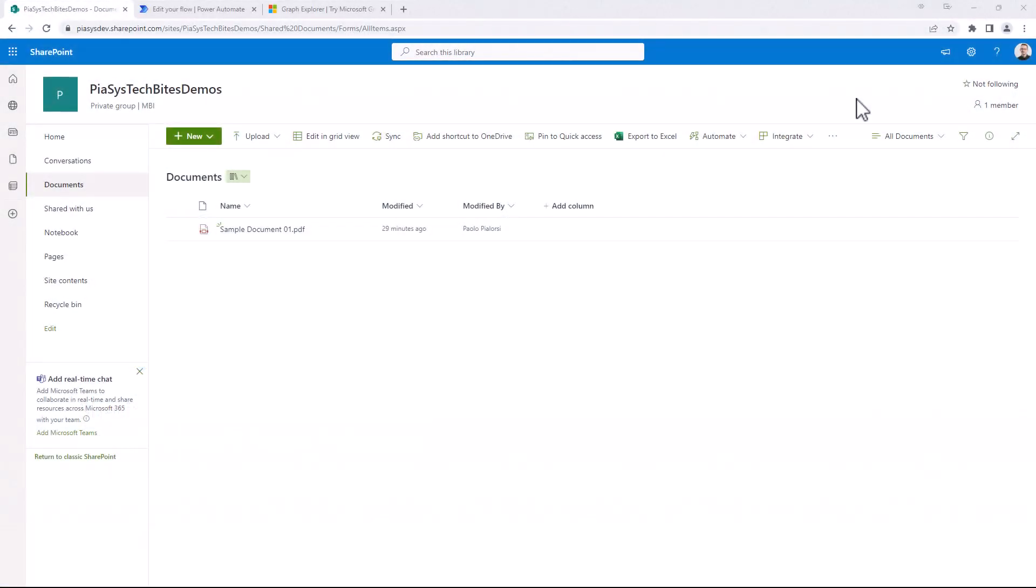So let's assume that we have a file stored in SharePoint Online that we want to share using a Power Automate flow.